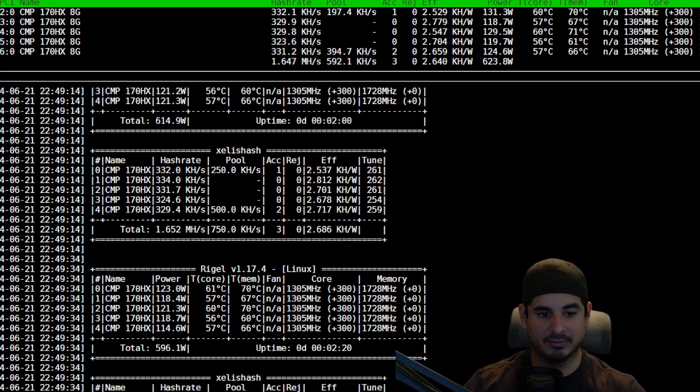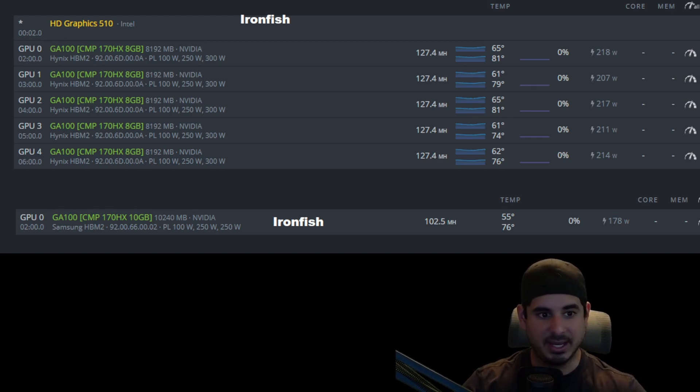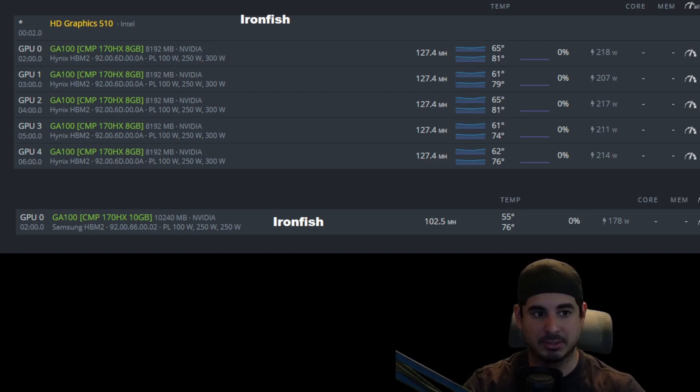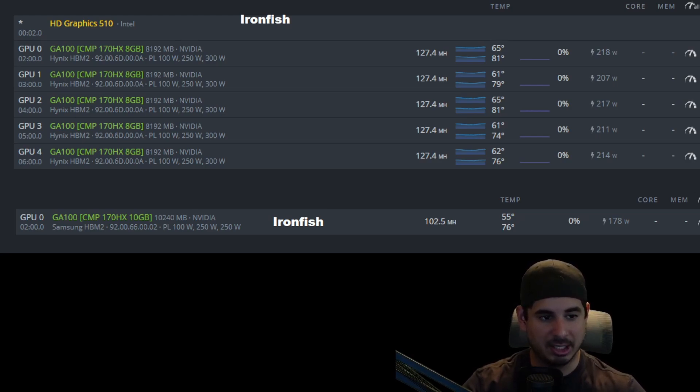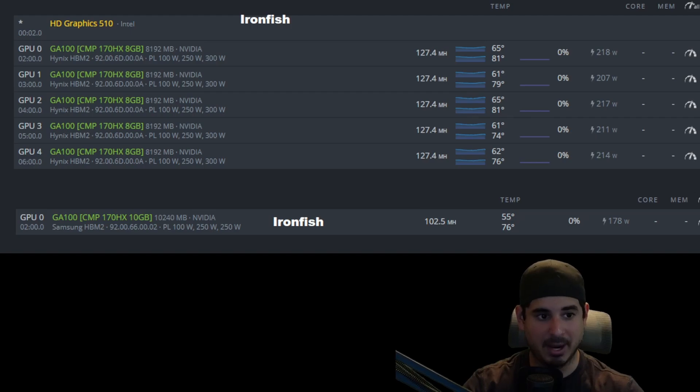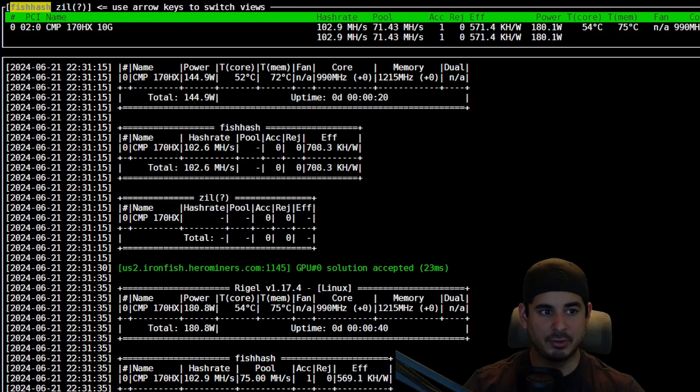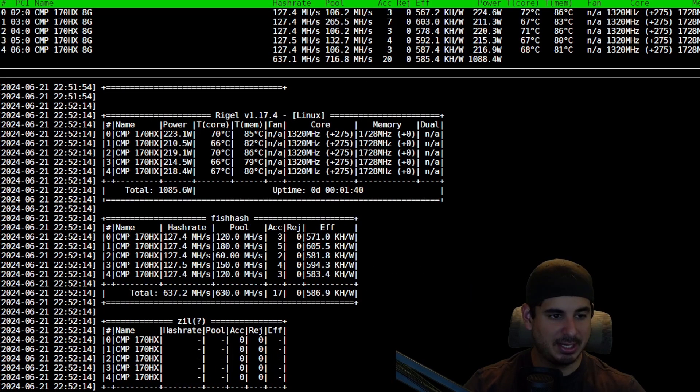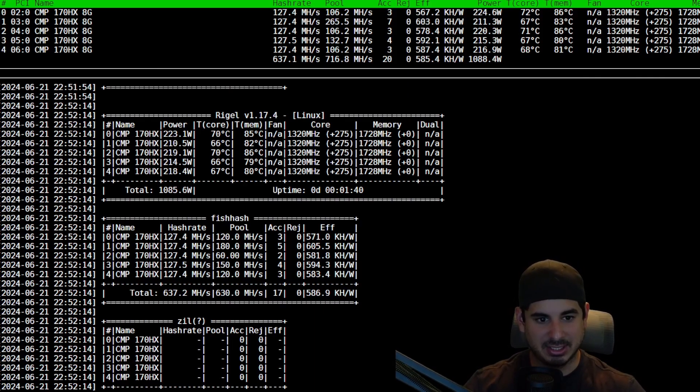So next let's move on to Ironfish. Now Ironfish is by far the most profitable on the 170HXs, so I will do a tiny bit more of a comparison on these. Now one thing I do want to note is the 8 gigabit models average about 210 watts for 127 megahash, whereas the 10 gigabit models without the modified BIOS are only getting about 102 to 103 at 178 watts. Now if you look at efficiency on the 10 gigabit model you'll see we're getting about 708, whereas if we look at the 8 gigabit models you will see that we're getting about 571, so the 10 gigabit is actually a tiny bit more efficient.